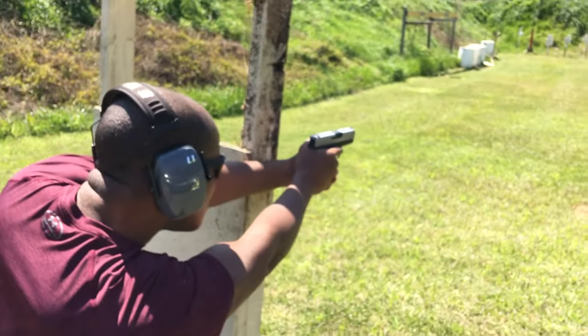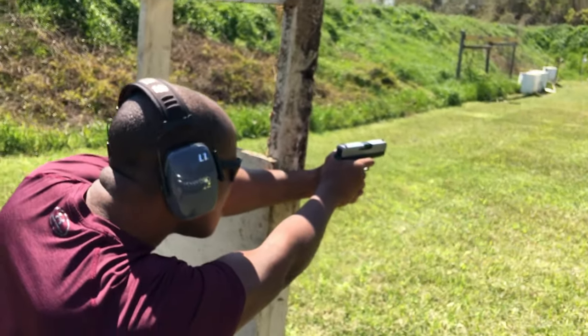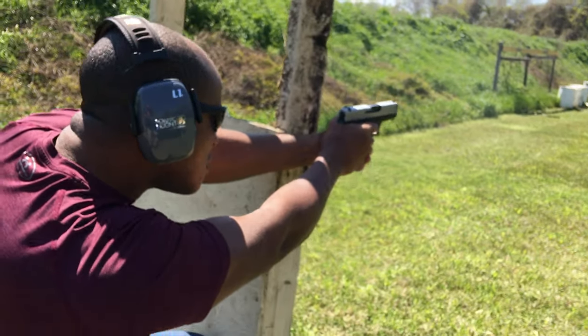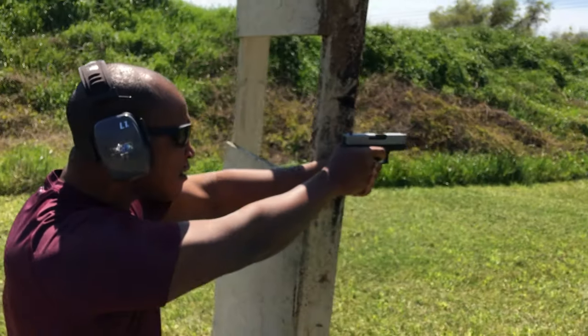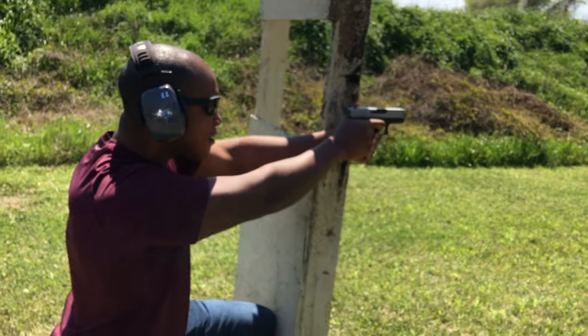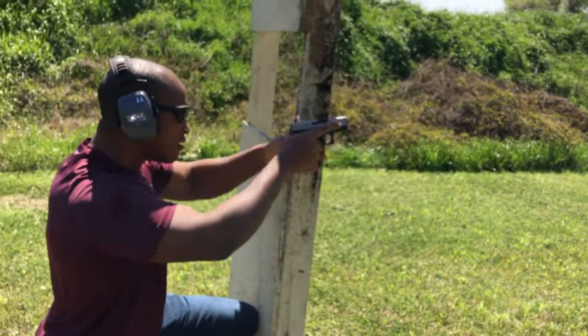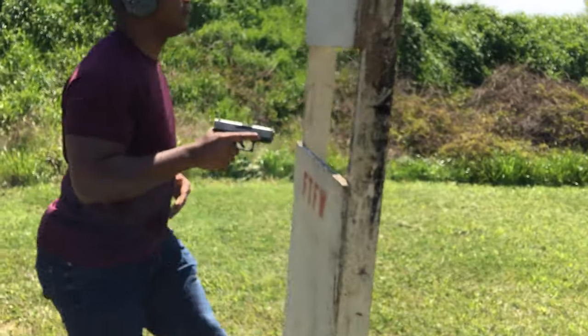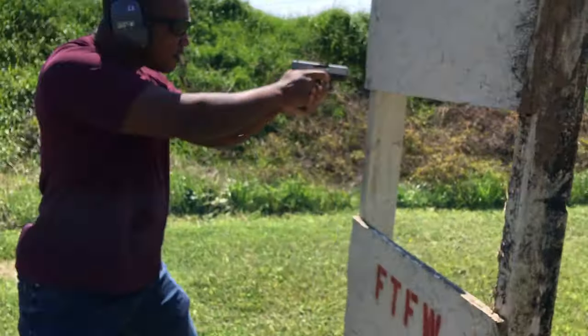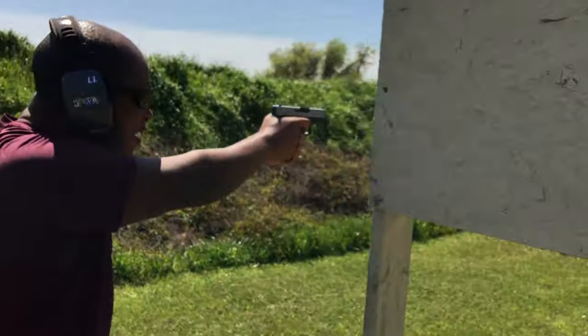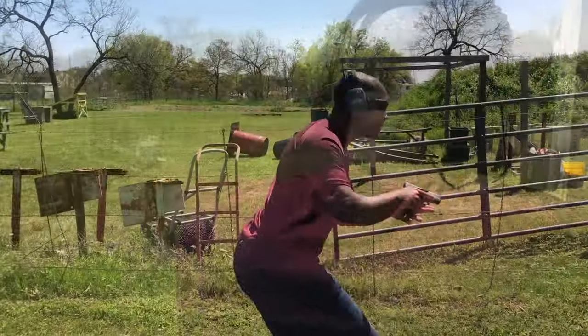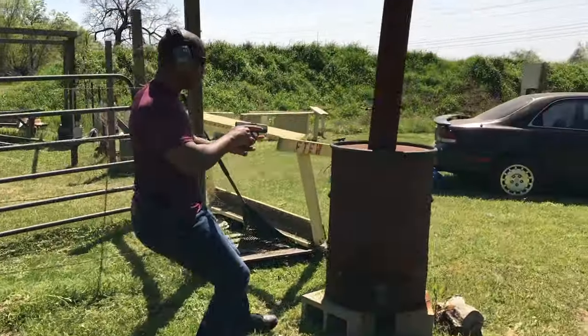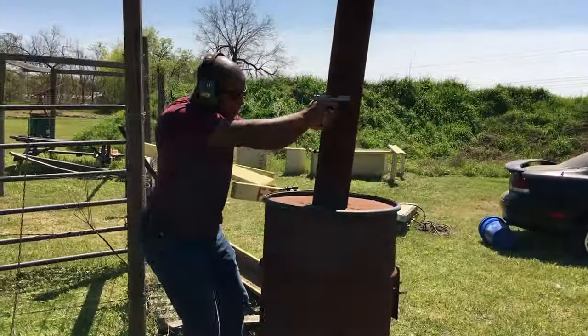I never got to test Kent's gun on paper, but when I got mine with the Ameriglo bold sights I did shoot a little bit left, even using every bit of my fundamentals. So I just drifted the sights to the right a little bit and it solved the problem right away. Point of aim, point of impact, no problem.